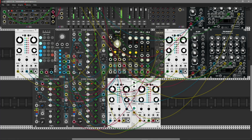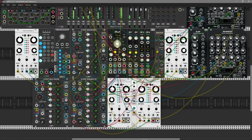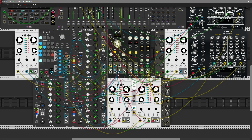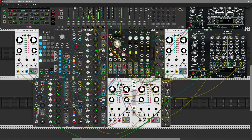Let's play with direction. Set another attenuverter, initialize it, bring a slow modulation, and increase the attenuverter.